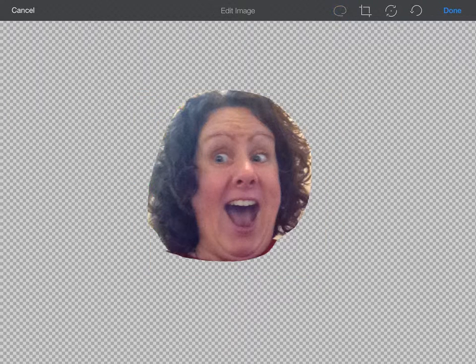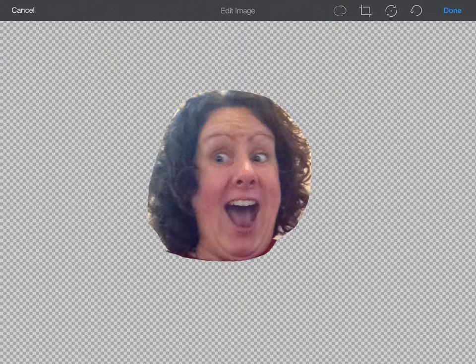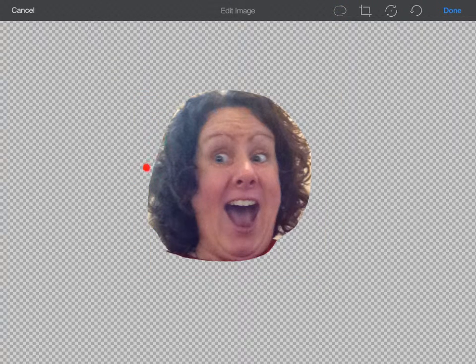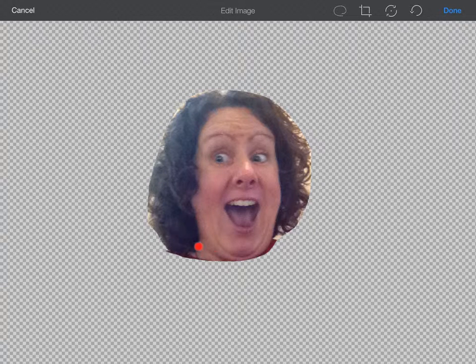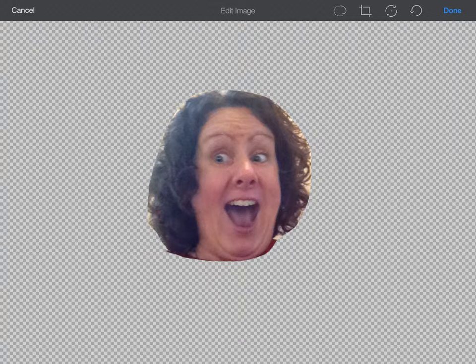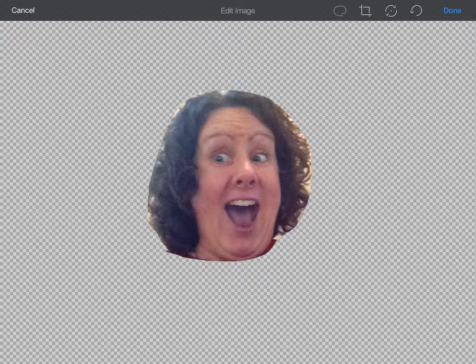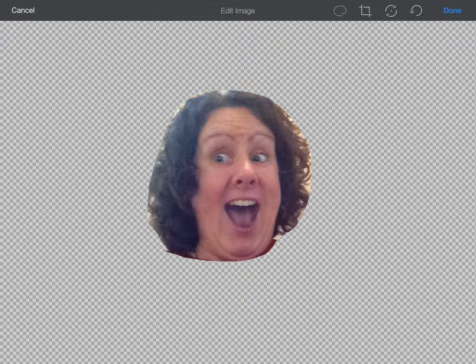And I'm going to continue until the whole thing I've traced with my finger. And now I've cut out all of that background, because I hit done.